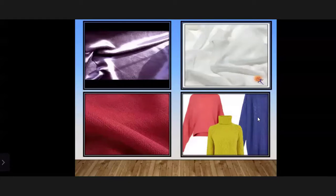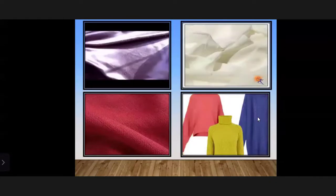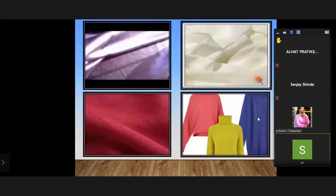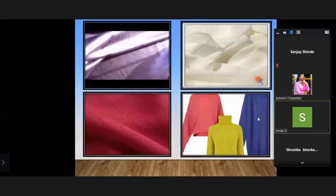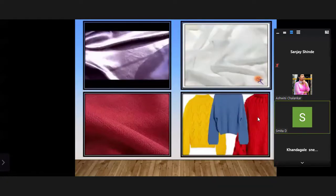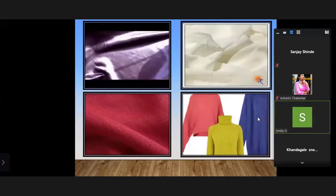Student Pratiksha answered: in this picture it shows silk clothes like blankets and t-shirts. Very good answer. There are different types of cloth and different types of fibers — like silk, cotton, jute, and wool. There are also different types of silk manufactured in India.